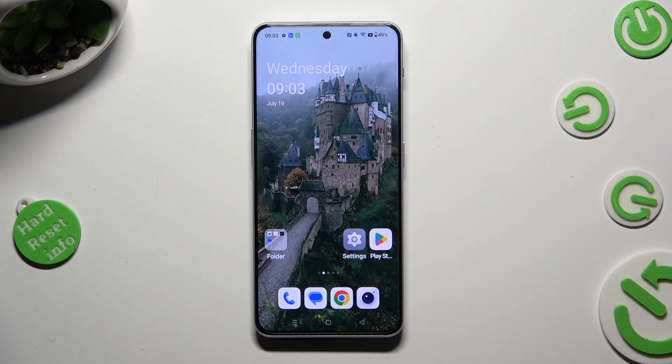Hi, in front of me is OnePlus Nord, and today I would like to show you how you can change font style.